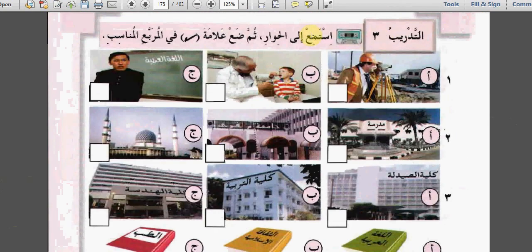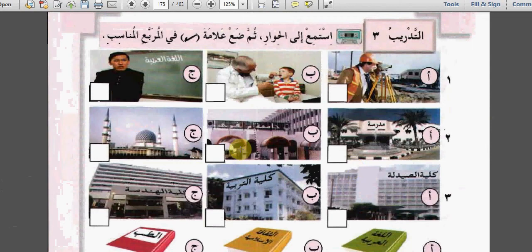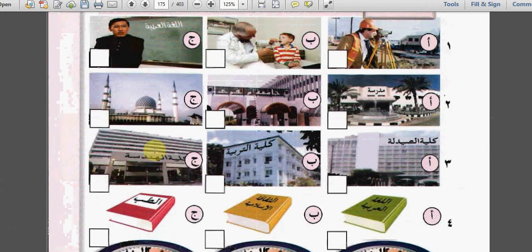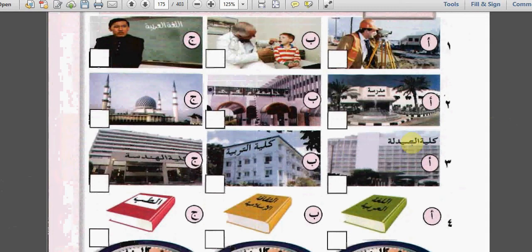التدريب الثالث: استمع إلى الحوار ثم ضع علامة صحيح في المربع المناسب. Listen to the conversation and put a correct mark in the suitable square. الف contains three pictures: مهندس، طبيب، مدرس. اثنان shows three places: مدرسة، جامعة، مسجد. ثلاثة shows: كلية الصيدلة، كلية التربية، كلية الهندسة. أربعة shows three books: اللغة العربية، الثقافة الإسلامية، الطب.